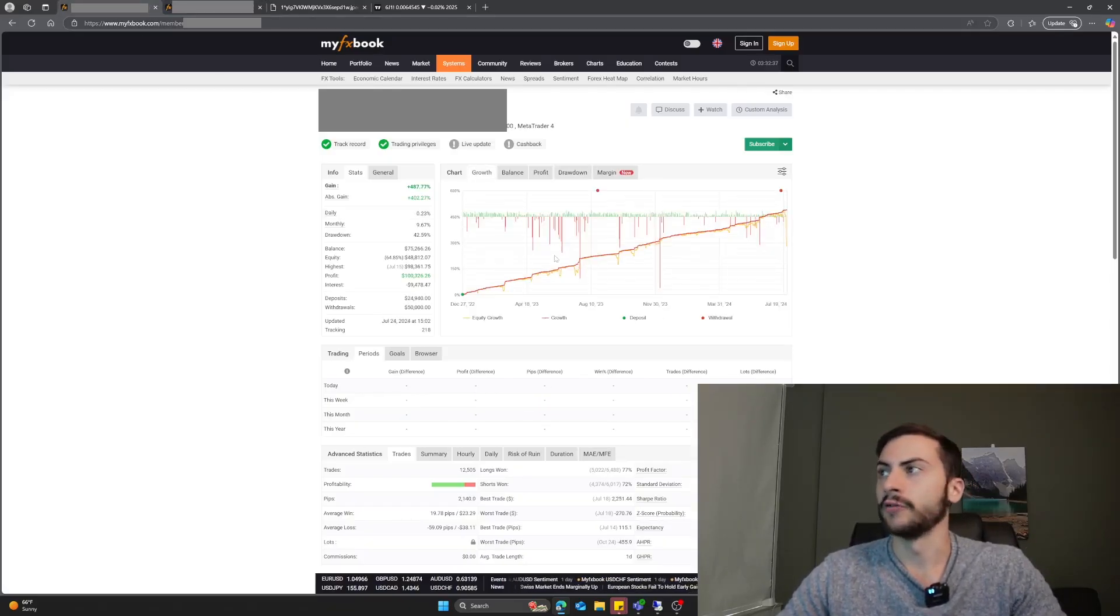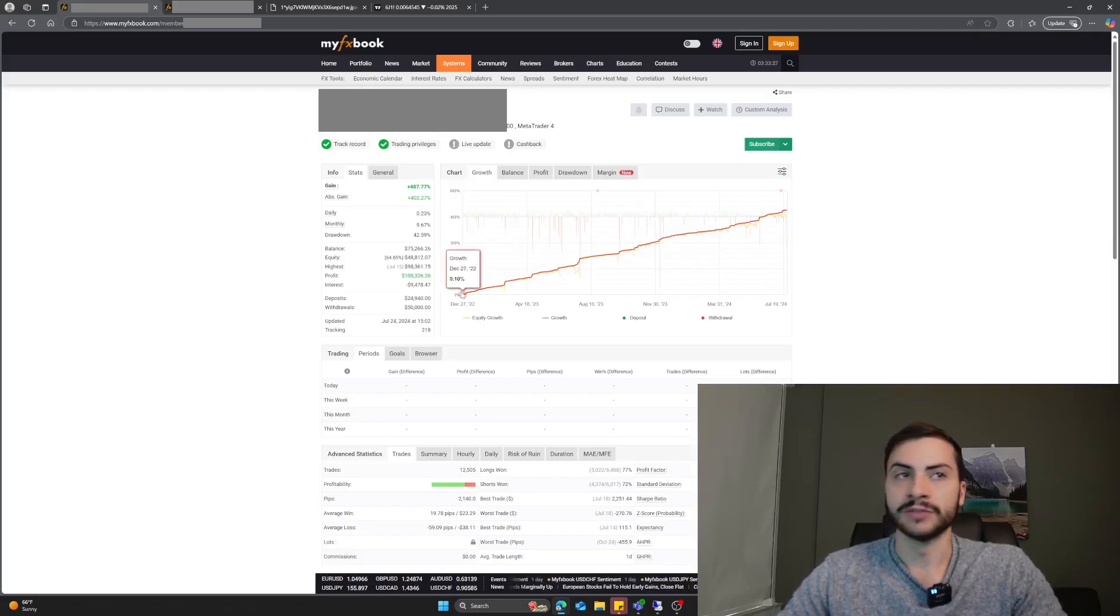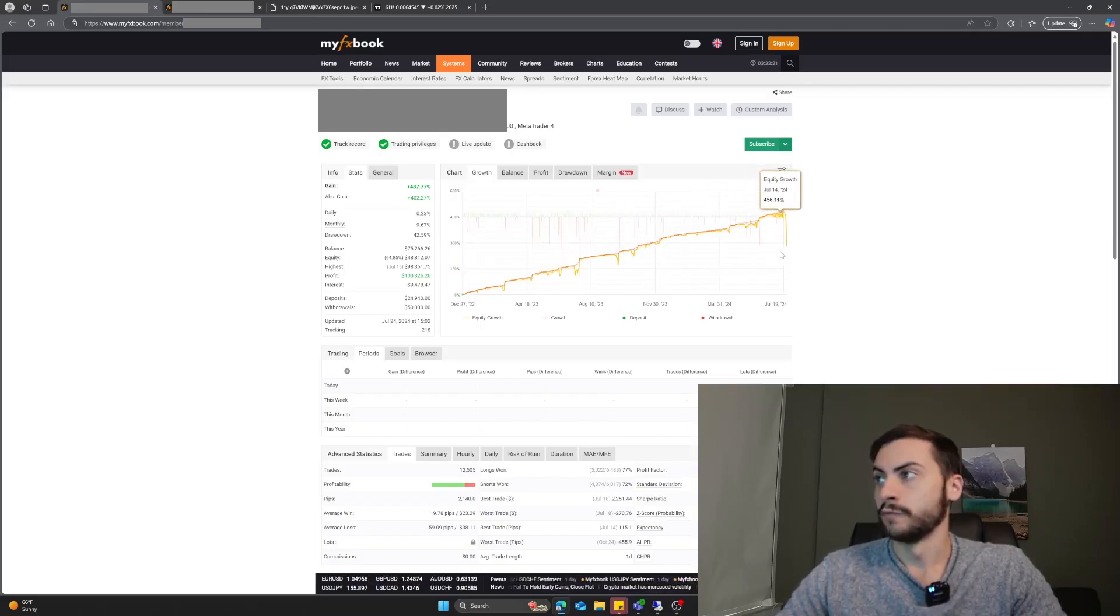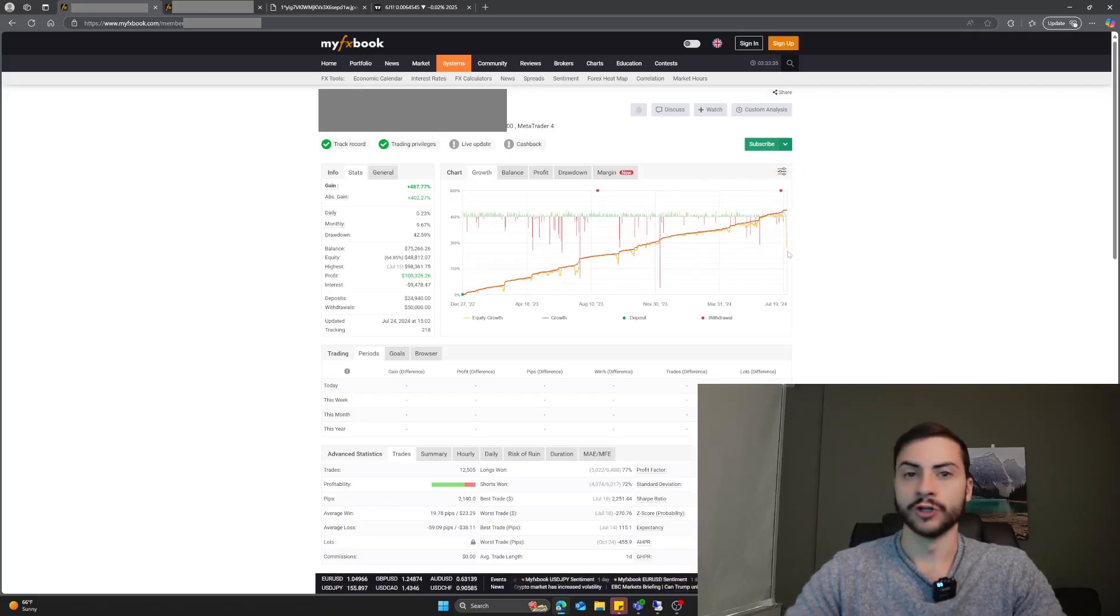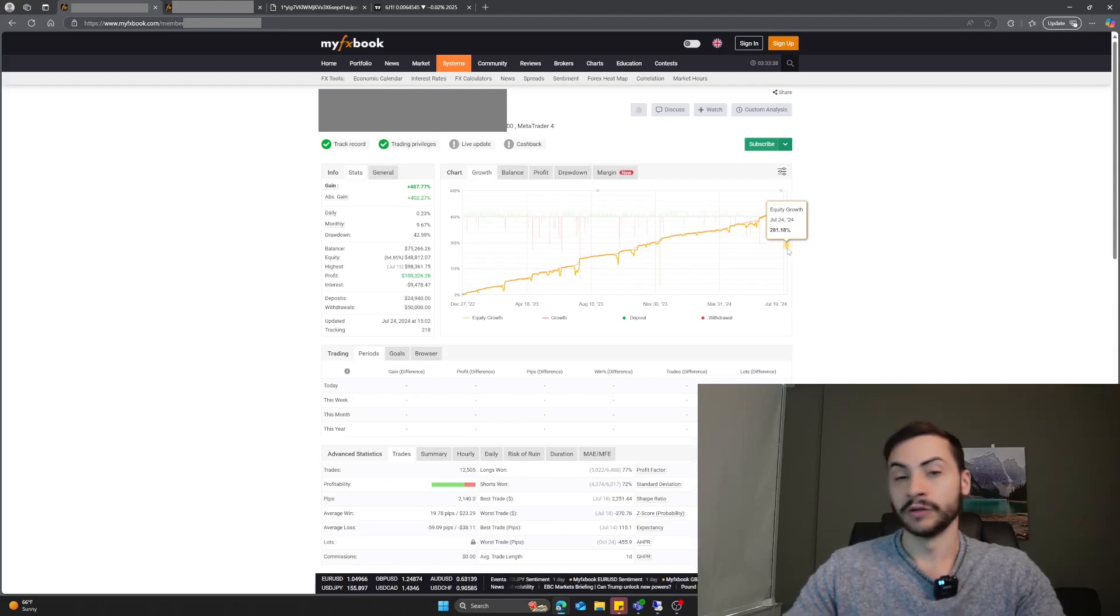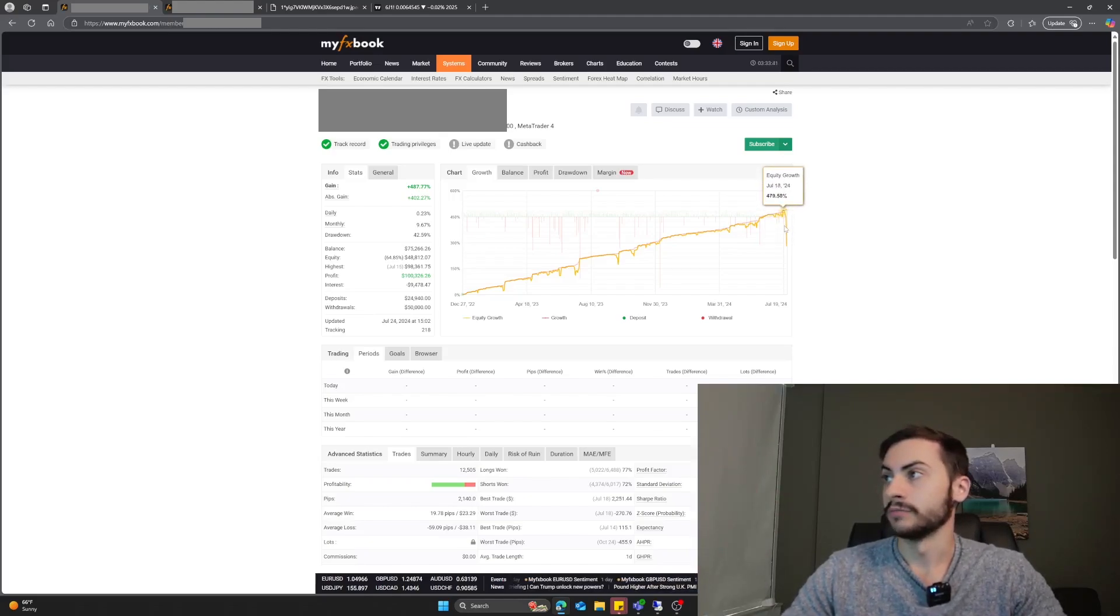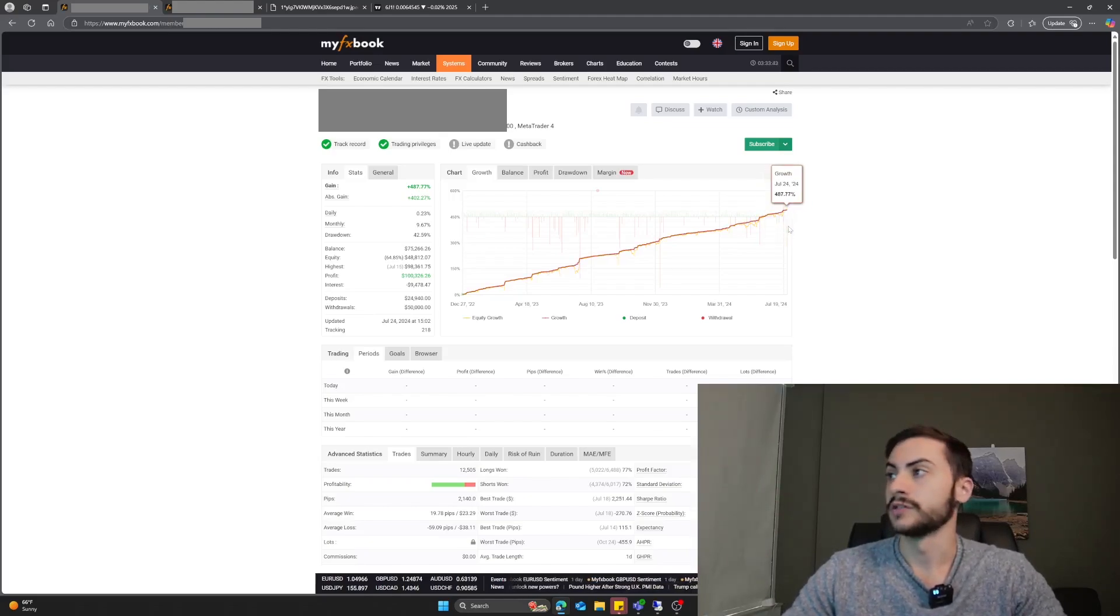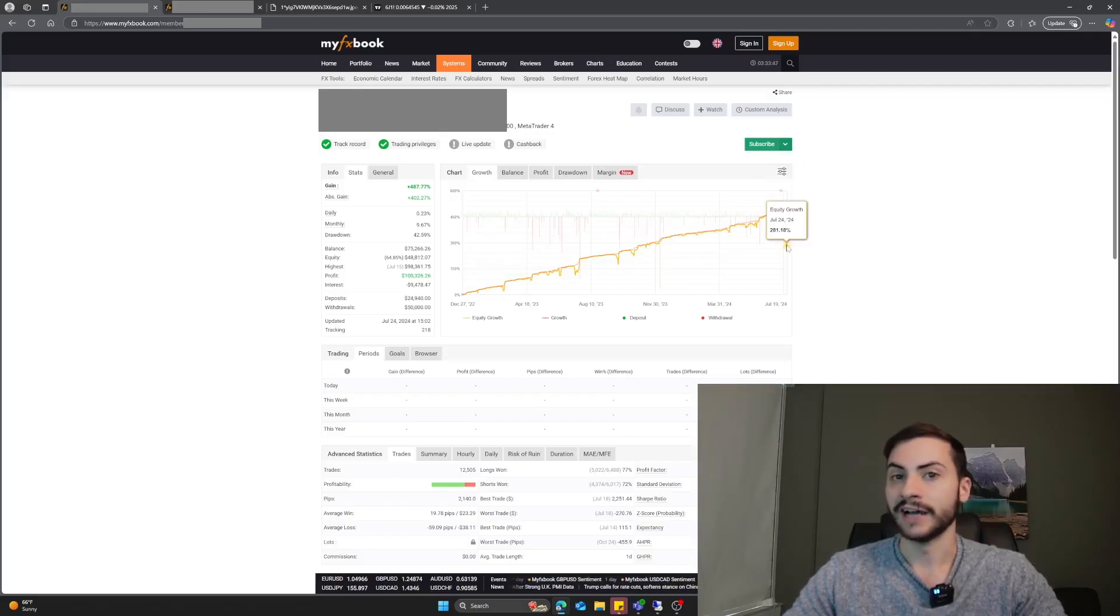Here's another account that was trading that system much longer and was up 480%. And boom, the drop at July 24th again. Apparently they're still up 280%, but they lost over 200% from that trading system. It's funny they stopped tracking it after that date. I wonder why.